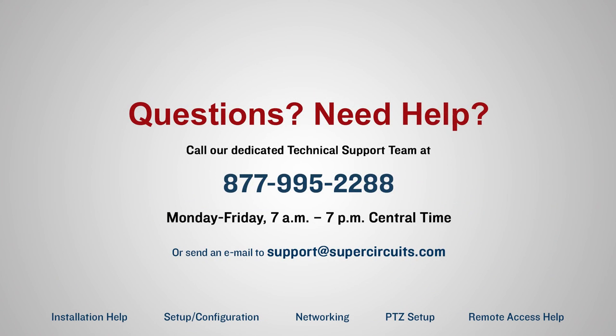If you have any questions or problems, please call our technical support team at 877-995-2288, Monday through Friday, 7 a.m. to 7 p.m. Central Time. We'll be glad to assist you. Thank you for watching.